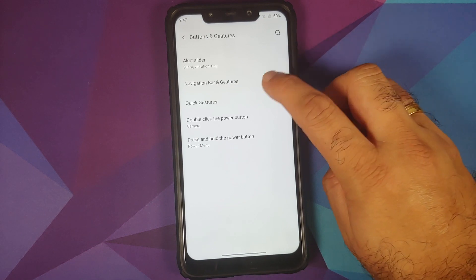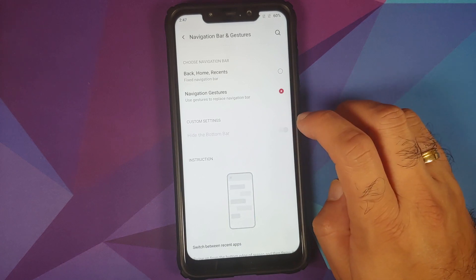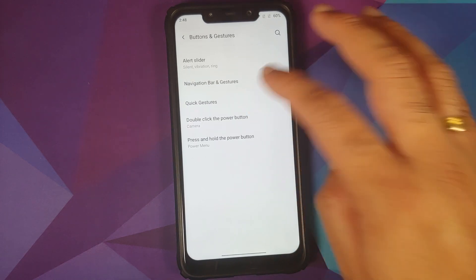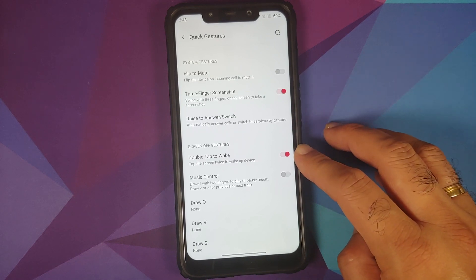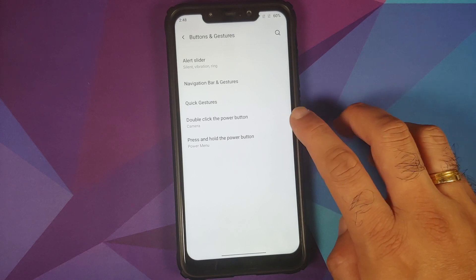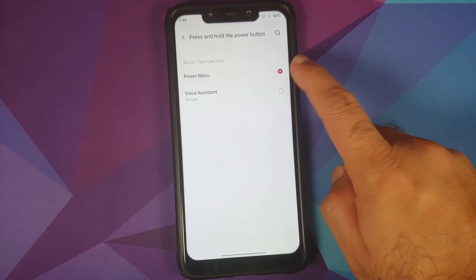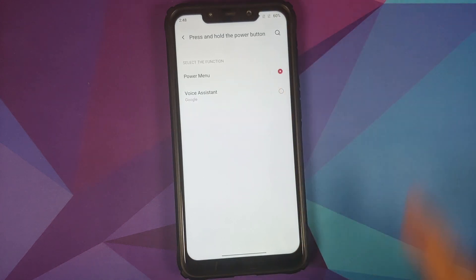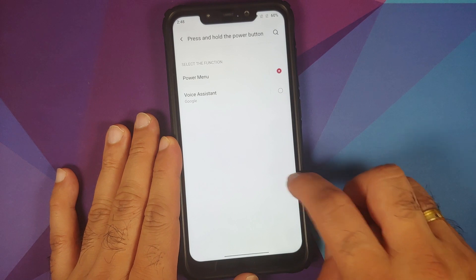In Buttons and Gestures, the alert slider won't work since this is the Poco F1. In Navigation Bar, you can choose three-button navigation or navigation gestures, with a toggle to hide the bottom bar. Quick gestures include flip to mute, three-finger screenshot, raise to answer, and switch — all available. Double tap to wake is broken as mentioned. Music control and pattern drawing gestures won't work on the Poco F1. You can set the double-click power button to camera, and the long-press power button to power menu or Google Assistant. In Power Menu, cards and passes along with device controls can be enabled for Android 11 features.